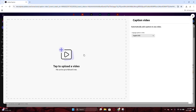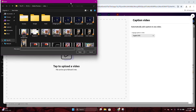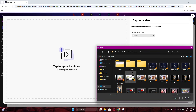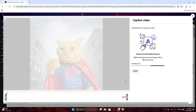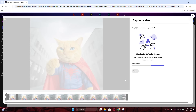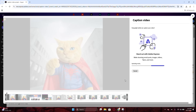It also asks you to browse a video from your device that is shorter than 5 minutes and smaller than 1 gigabyte — perfect for short videos. And that's all you need to do.